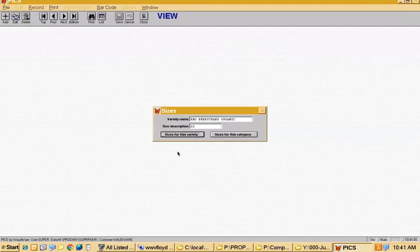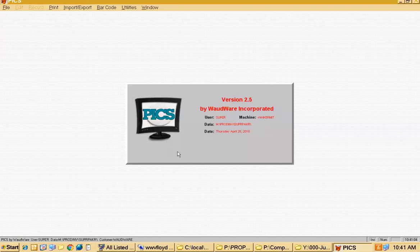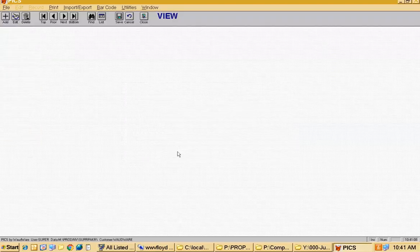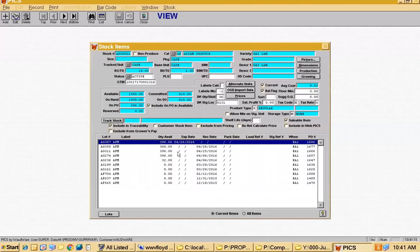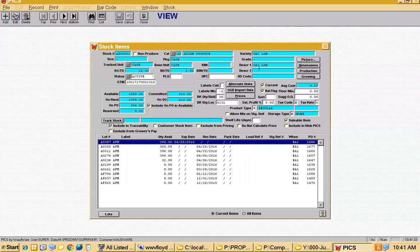These five things — category, variety, size, pack, and grade — come together to form an item, which is what Joe was asking about. Here's an item on our item screen: it has a code, it's in the category of Asian produce, the variety is Gailan. In this case they didn't care about the size, so they put a dash. They're buying and selling by the case and don't care about the grade either.